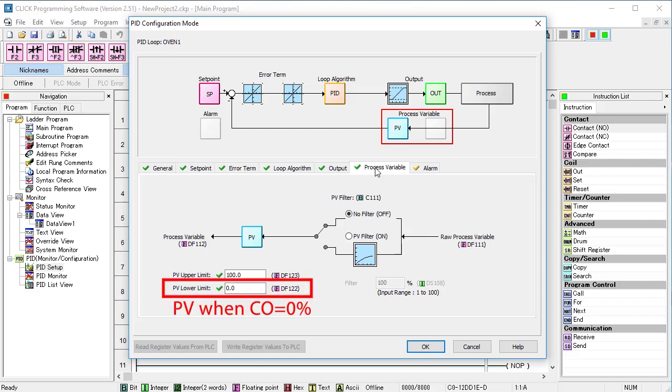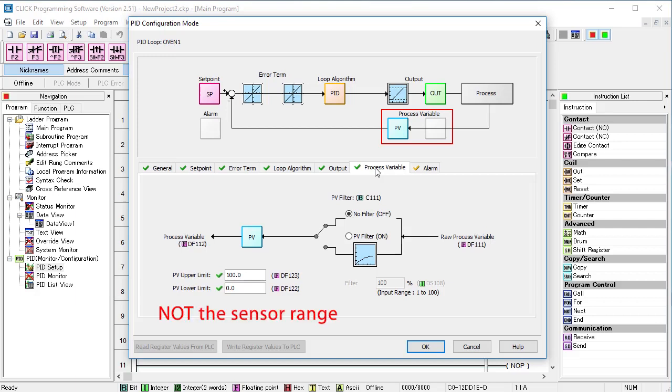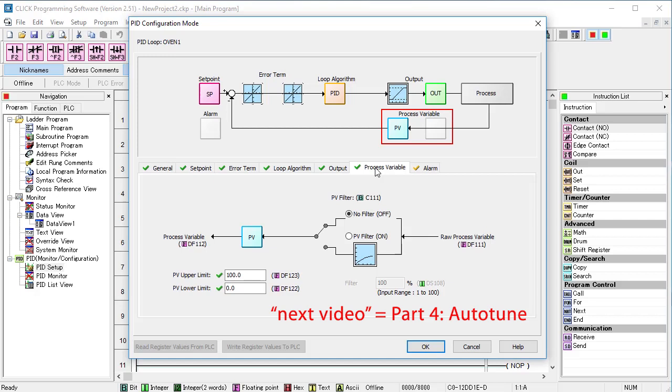This one is the process variable level when the control output is 0. And this one is the process variable level when the control output is 100%. Exactly what it says – the min and max process variable. PID needs to know this so it can scale things correctly and keep things in engineering units. Just remember, this is not the 0-300 degree range of our sensor, it's the range of the process variable which we are going to measure in the next video.